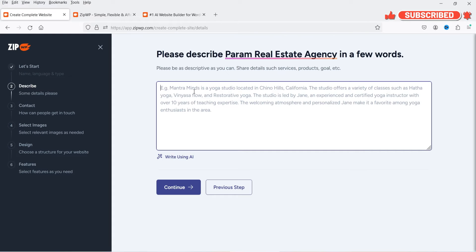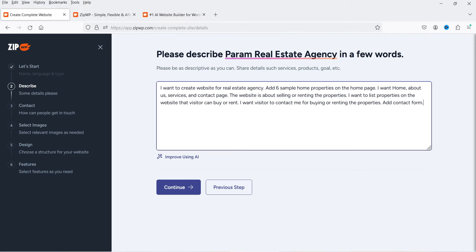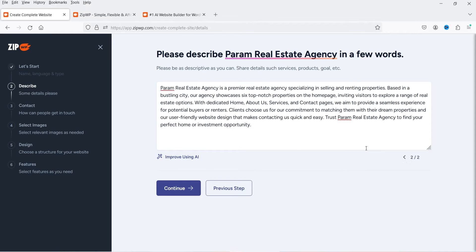Enter a description of the website you want to create — the AI builder will use this to generate content. I'll enter some description and click 'Improve using AI.' The AI improves it: 'Param Real Estate Agency is a premium real estate agency specializing in selling and renting properties. Our agency showcases six top-notch properties on the home page.' You can edit further, then click Continue.